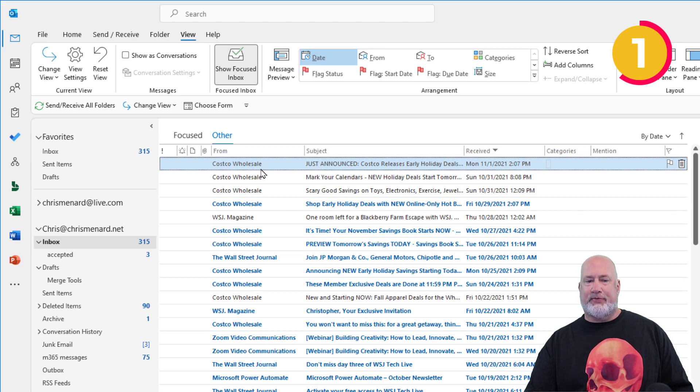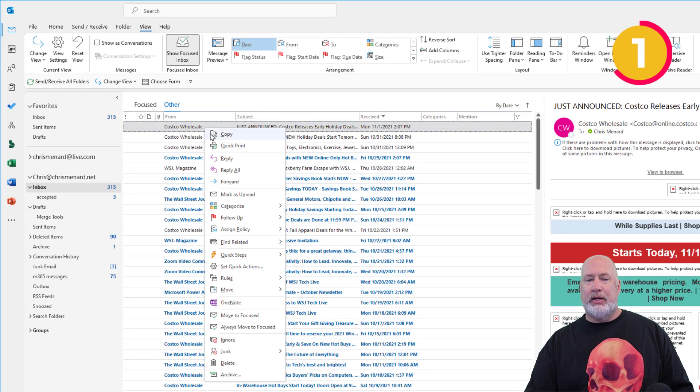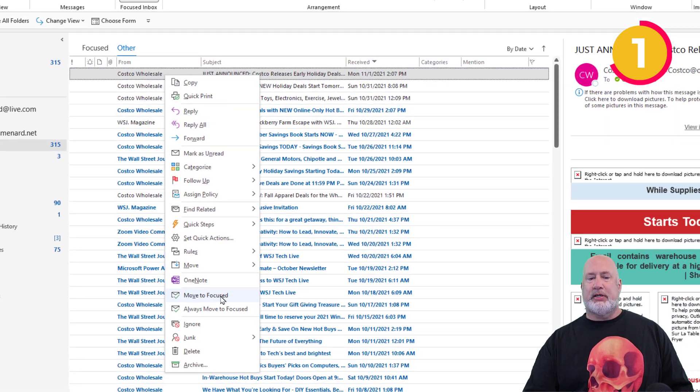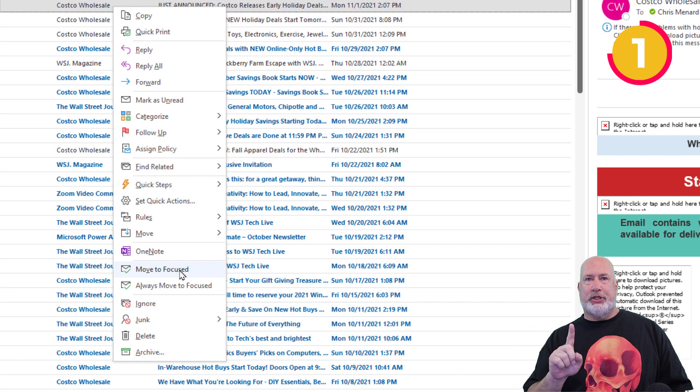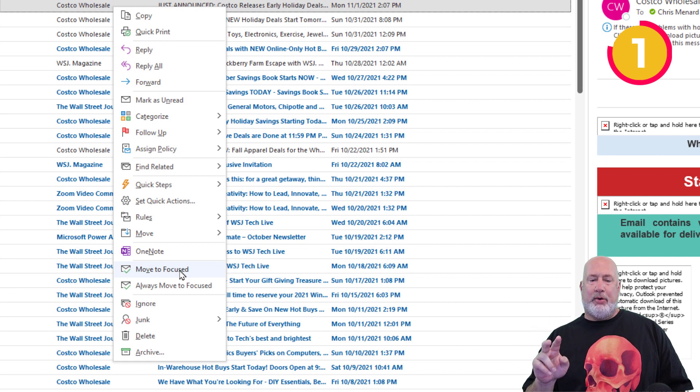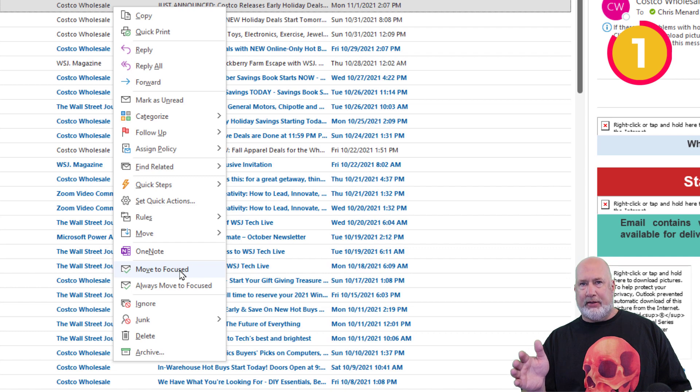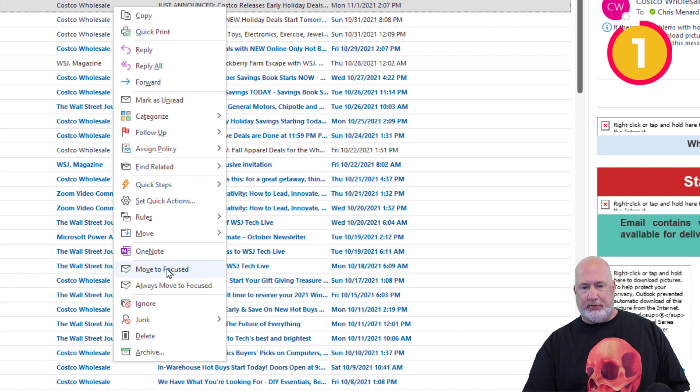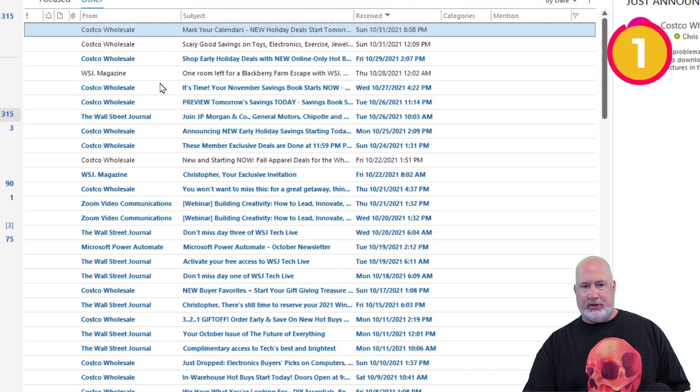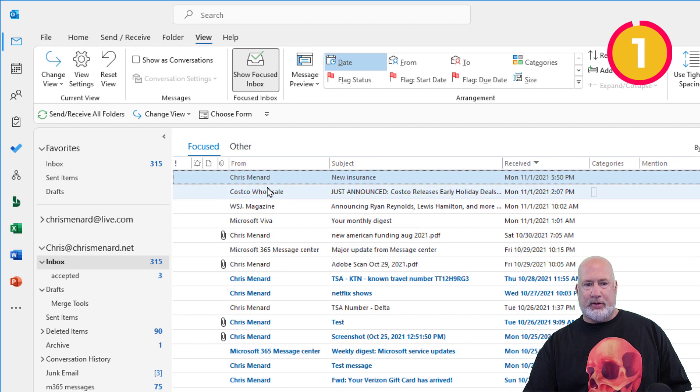Let's say that this very first one from Costco needs to be on Focused. I can move it to Focused here. That'll move just that one, but below it, it says Always Move to Focus. So it'll always take those emails and put them under focus. I'm just going to click on Move to Focus to show you this one. Back to focus and there's the one from Costco.